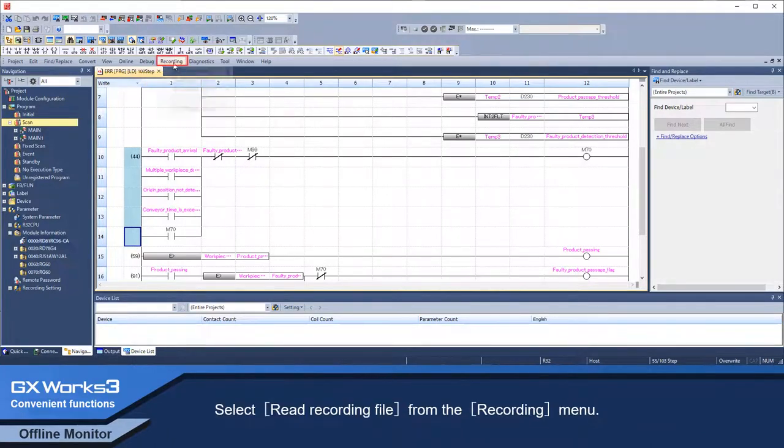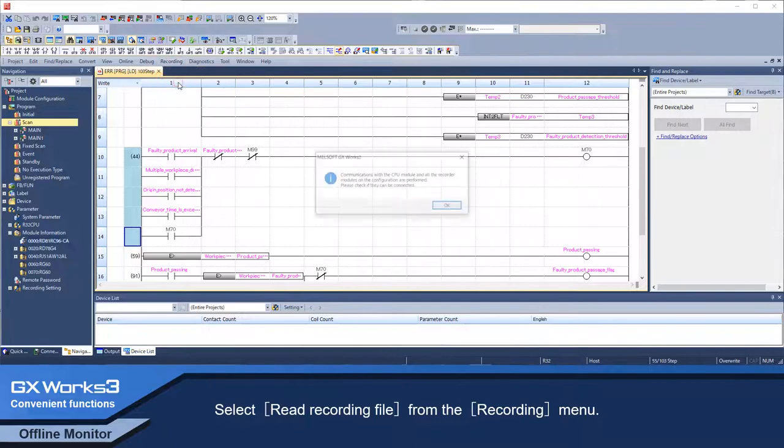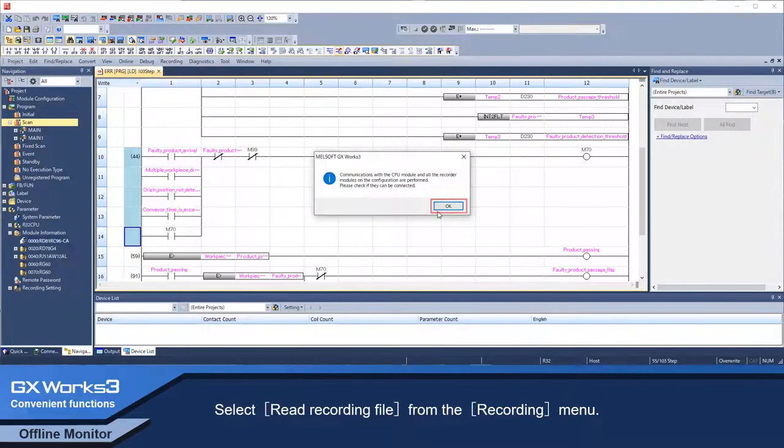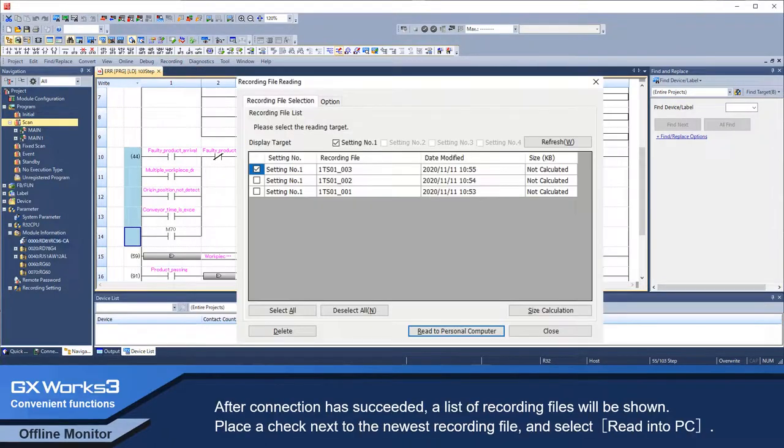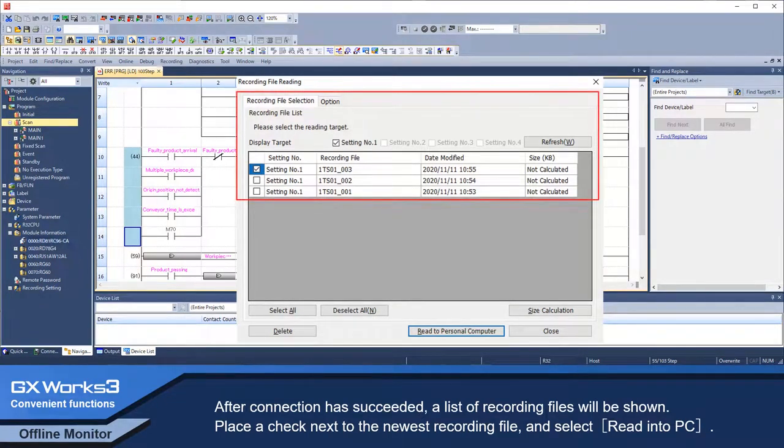Select Read Recording File from Recording Menu. After connection is successful, a list of recording files will be shown. Place a check next to the newest recording file and select Read into PC.